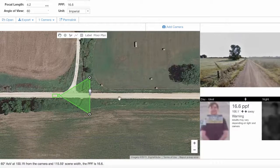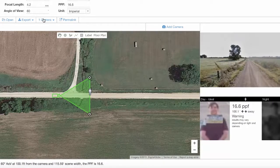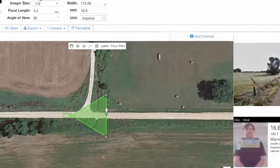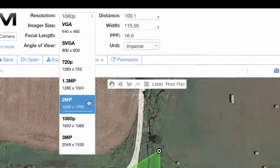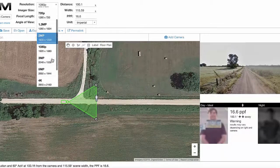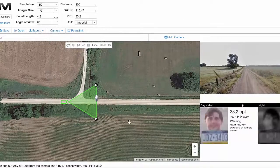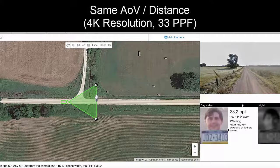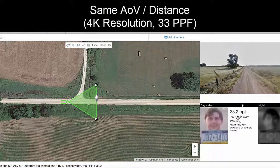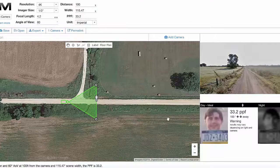There are other things we can do with the IPVM camera calculator. You'll notice up top in the upper left the resolution is at 1080p, but we could change it. For instance, if you go to 4K, you can see the difference — same angle of view, same distance, but now at 4K you have 33 pixels per foot.